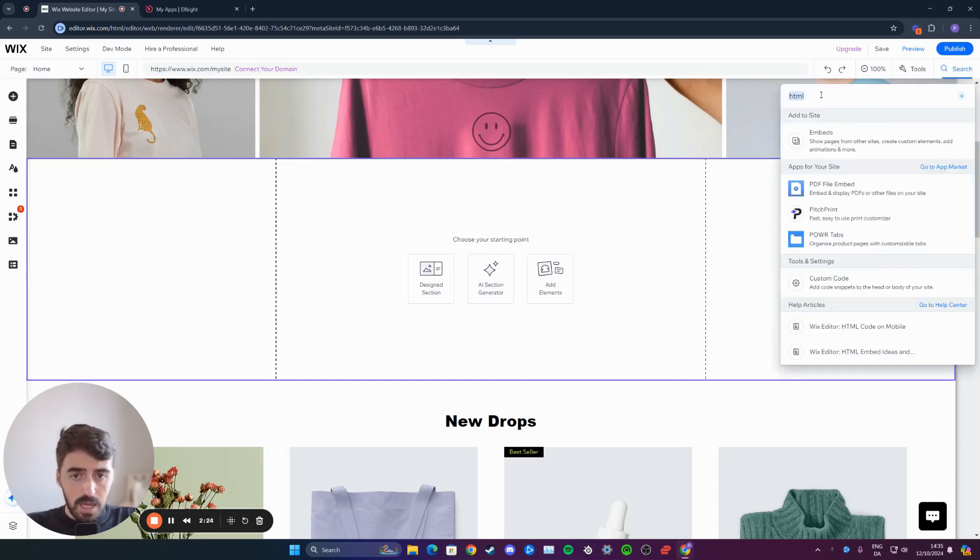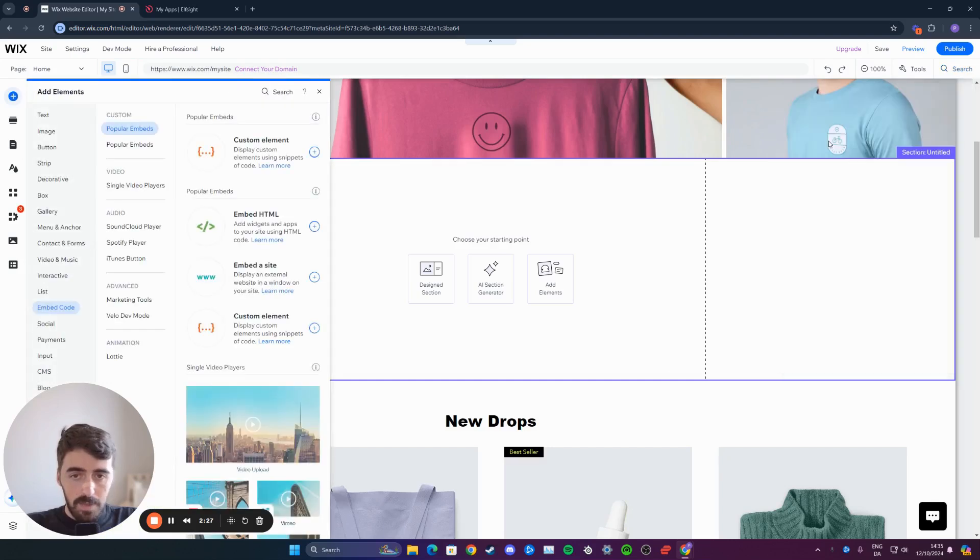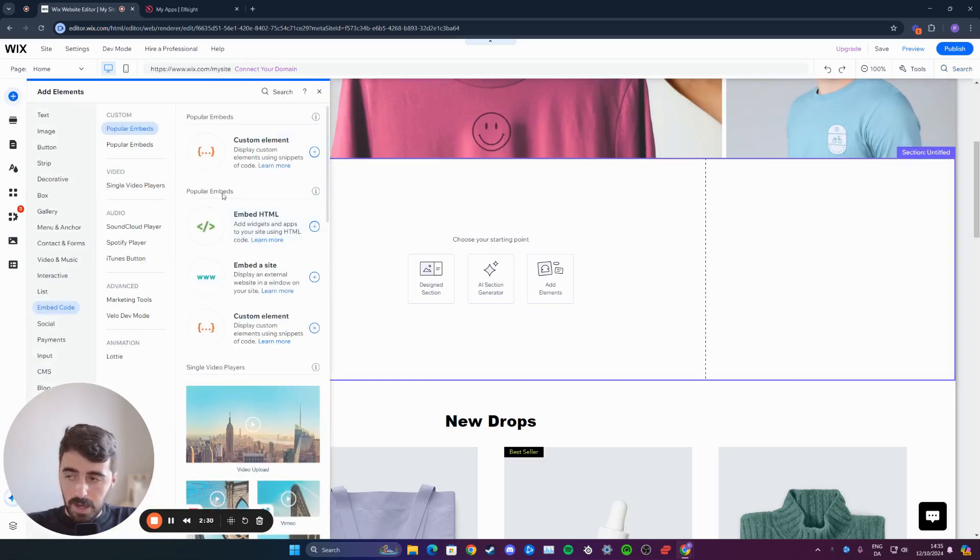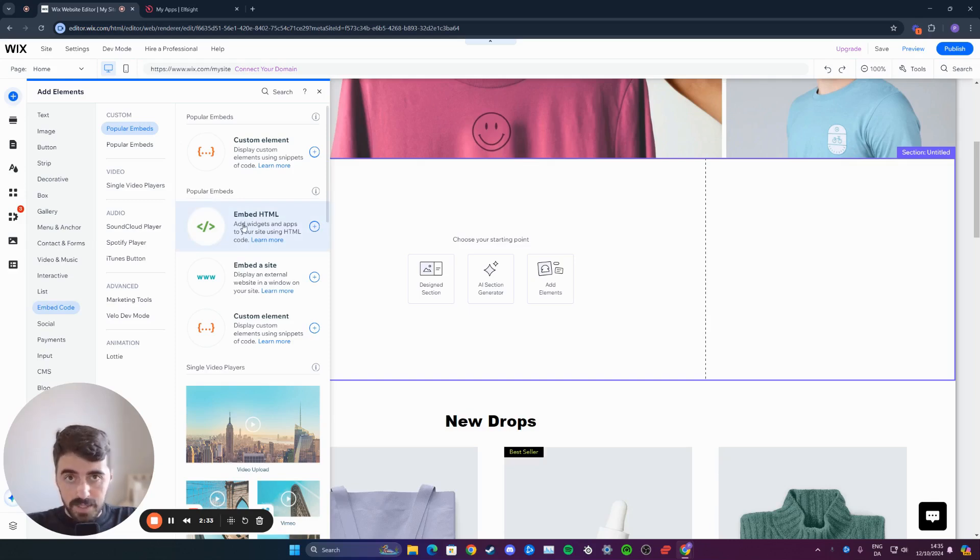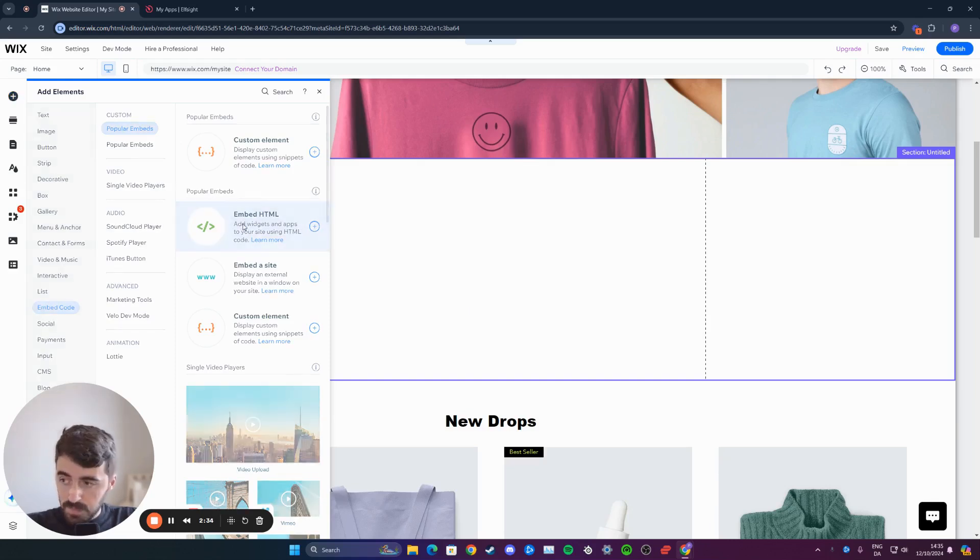Click on that and search for HTML and then click on embeds. And then on the left-hand side, you'll see this menu open up and underneath popular embeds, click on embed HTML.